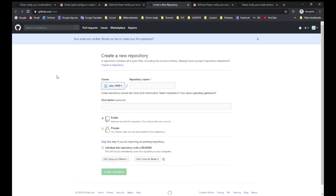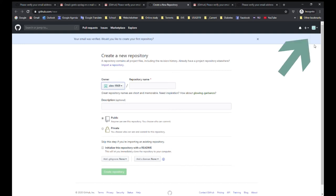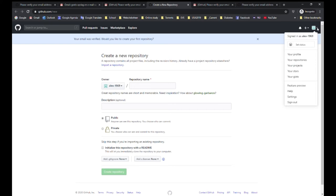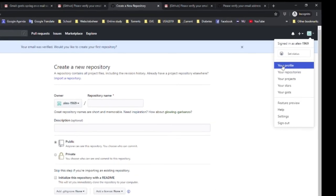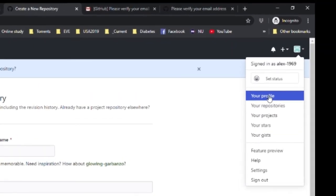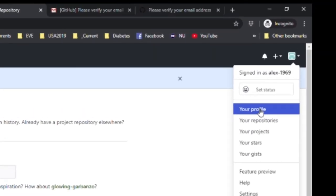That's it. You're now asked to create a new repository but we will do that later. The only thing left to do is to upload a nice profile picture. In the top right of your screen you can click on the down arrow and click on your profile.